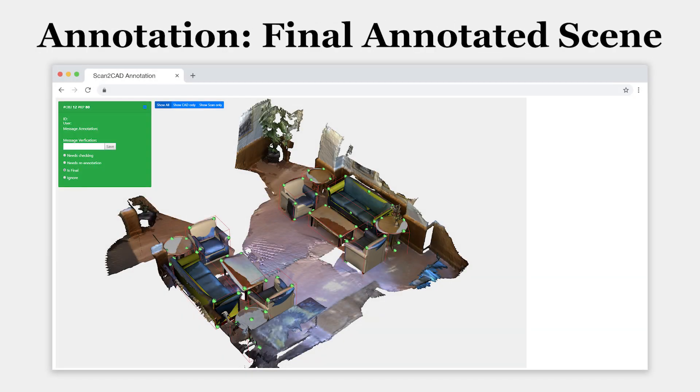To ensure the quality of our dataset, we use multiple cycles of verification and re-annotation.